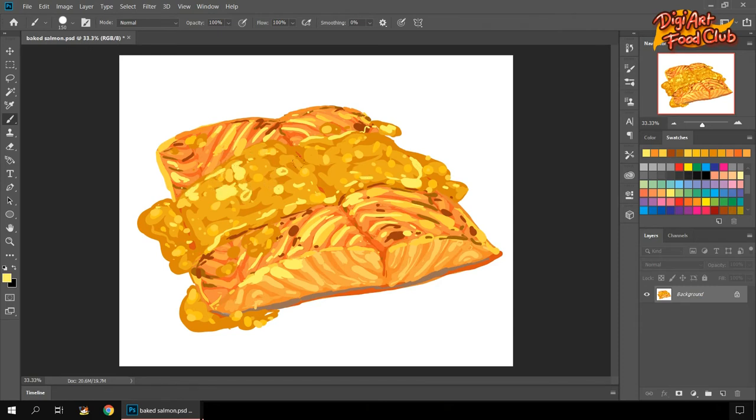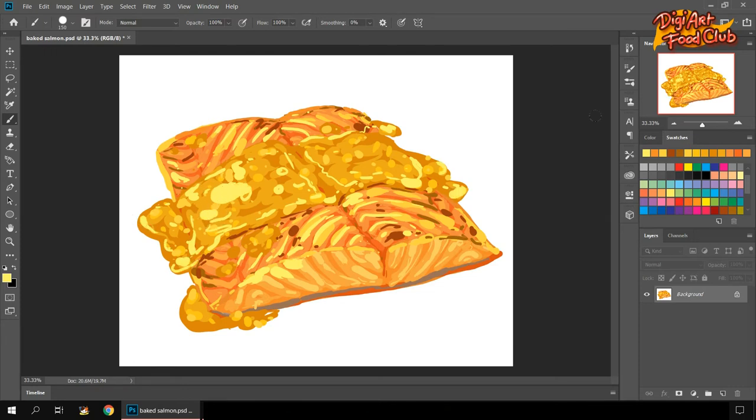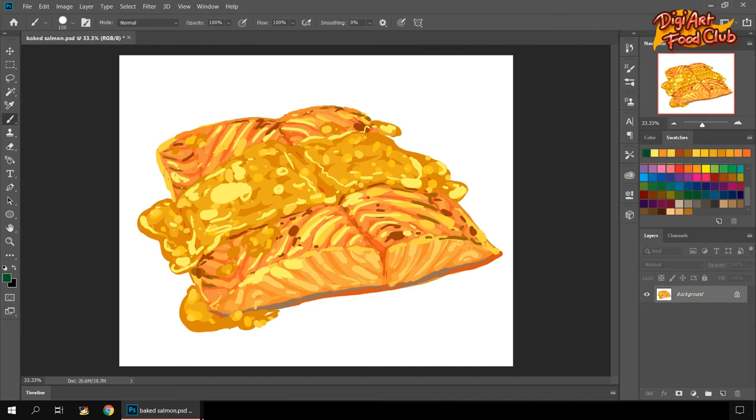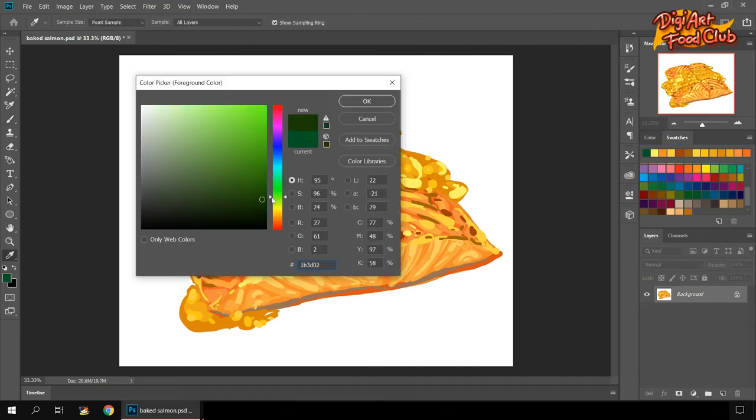Guys, putting highlight can add beauty and life to an artwork, but we should be careful not to get carried away. Only put subtle highlights.